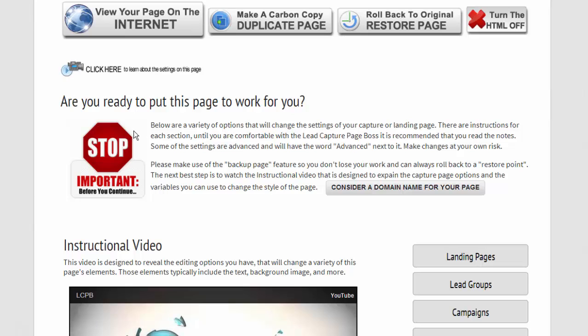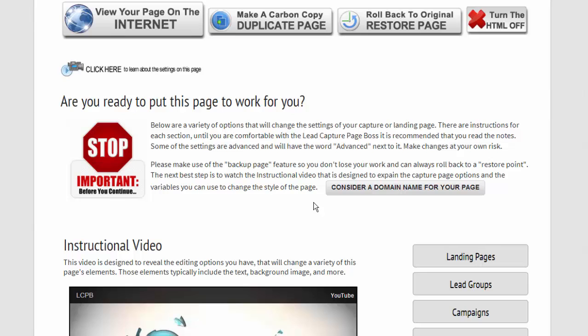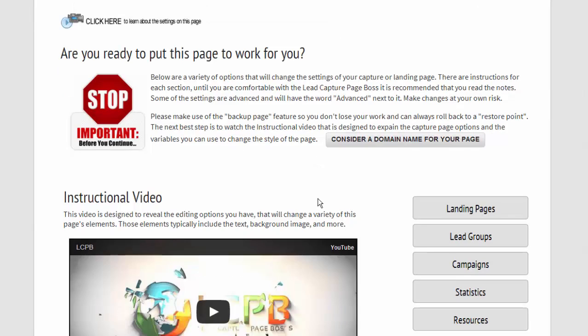We have something here that you should read over and certainly consider a domain name so you brand yourself.